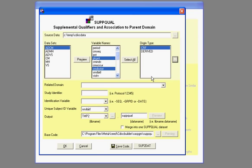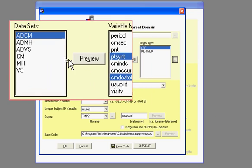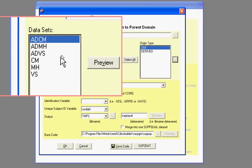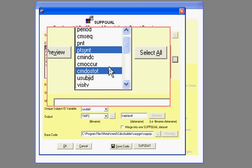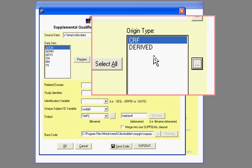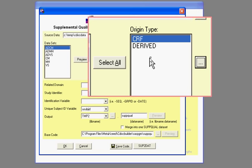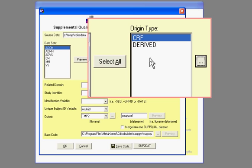So, so far, what I've done is I selected the variables and then I define them as either having the origin of case report form or derived.